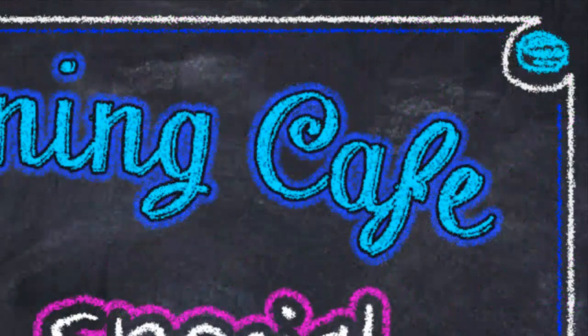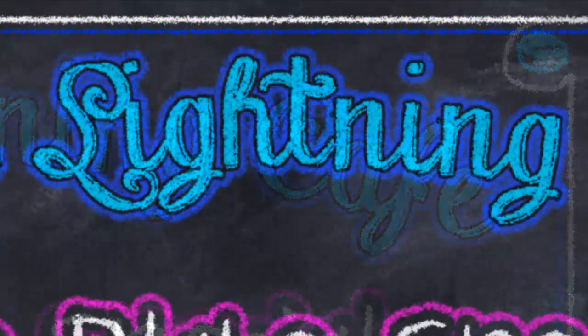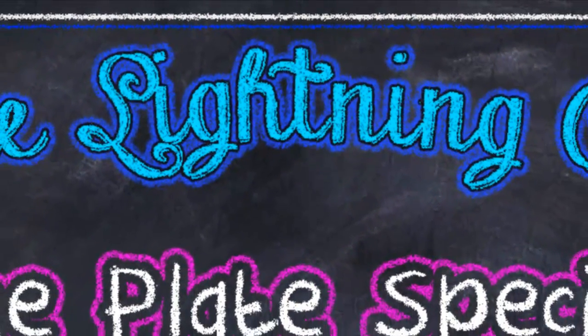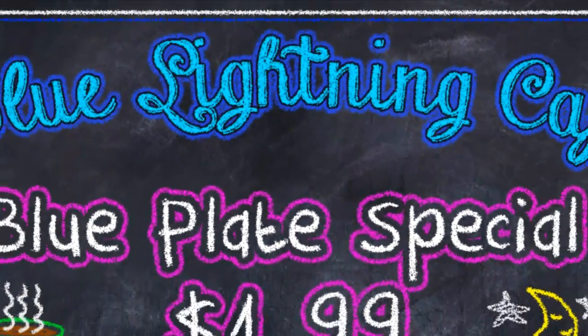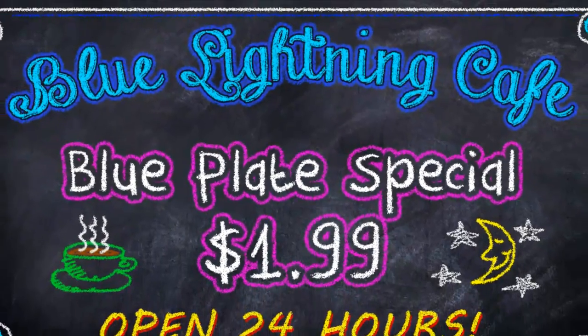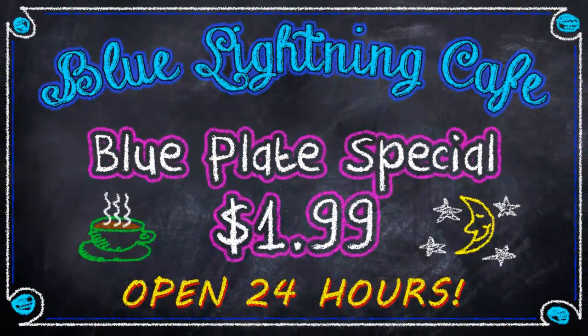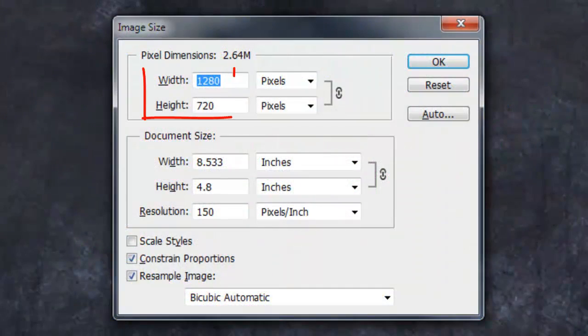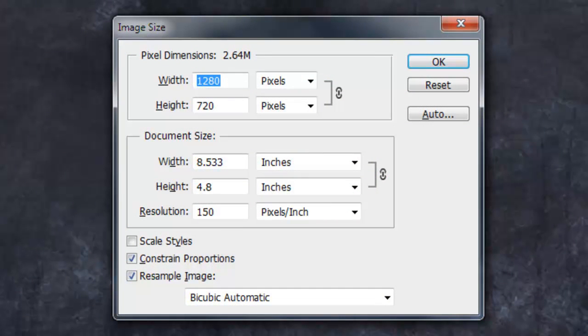If you're not sure how to install fonts, watch my tutorial on how to do this. I provided that link as well. This document is 1280 by 720 pixels with a resolution of 150 pixels per inch.